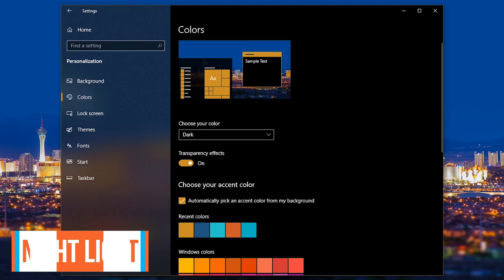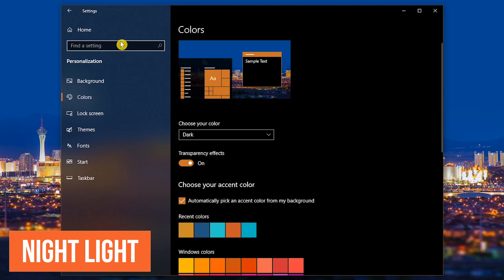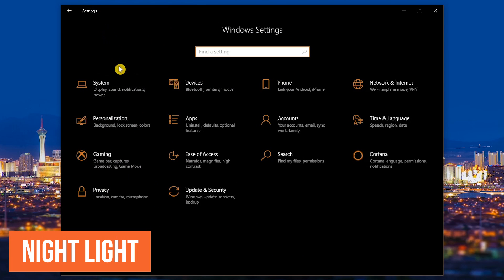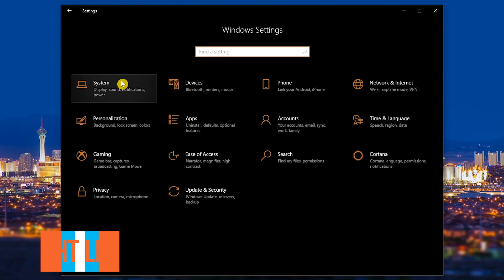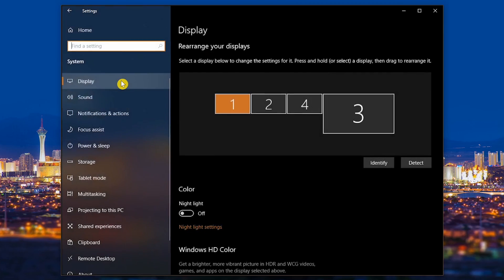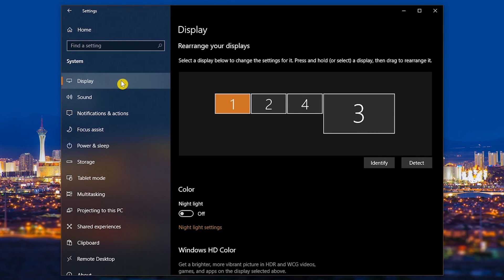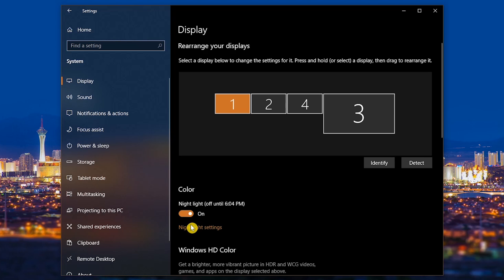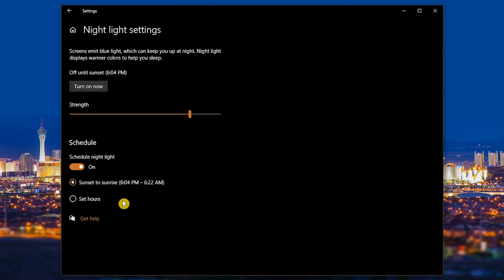While we're on the subject of reducing eye strain, let's head back to the Settings Home and select System. In Display, switching on the Night Light reduces the blue light emitting from your screen, which can help you fall asleep easier. If you go into Night Light Settings, you can schedule it from sunset to sunrise, or set your own hours.